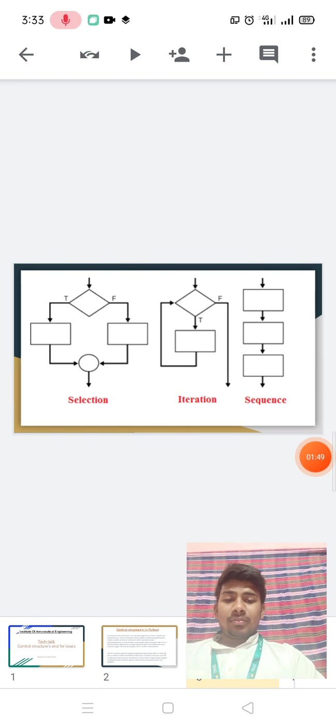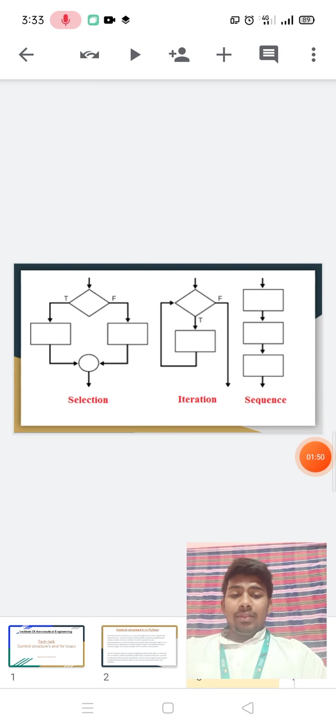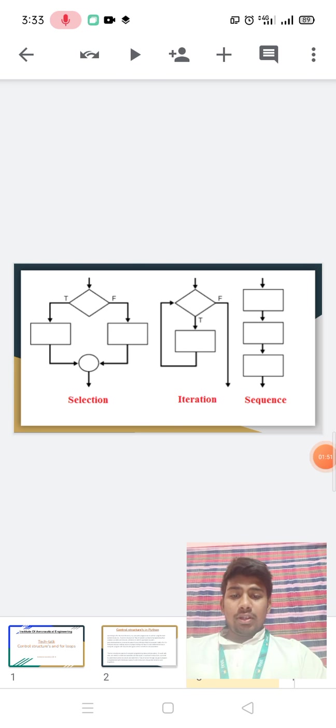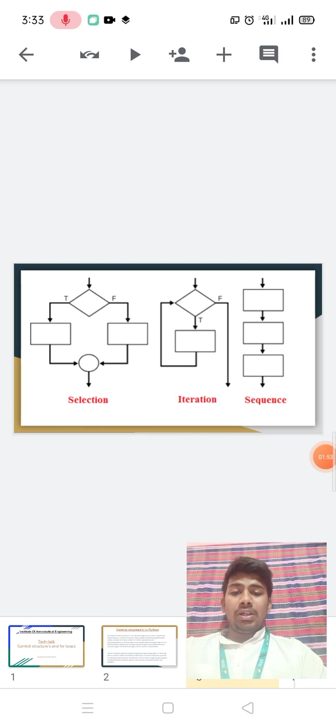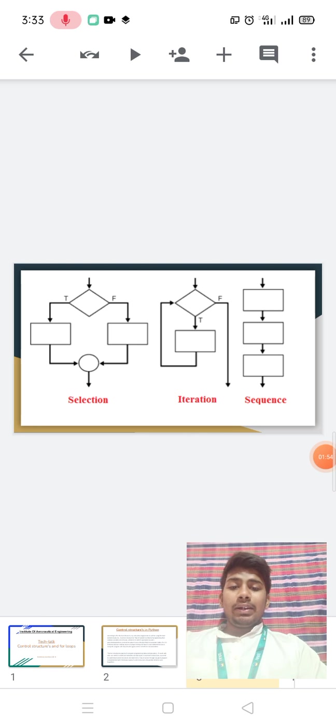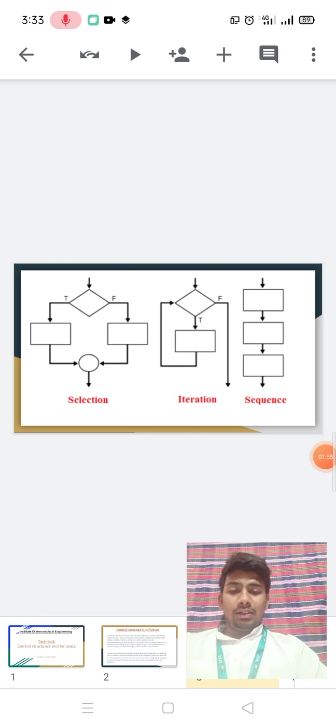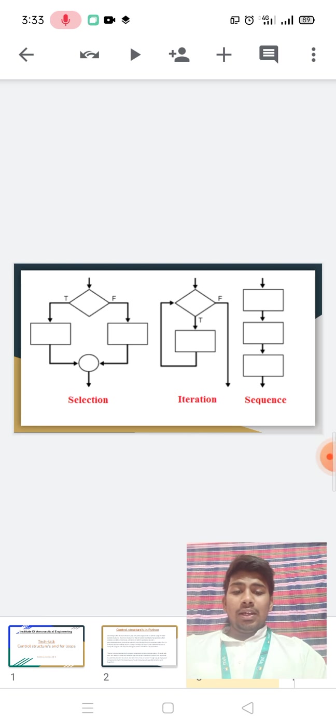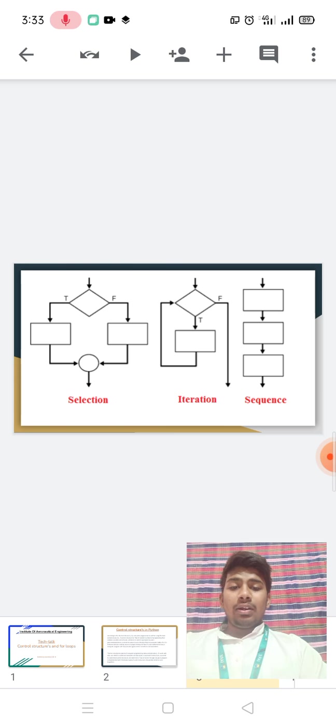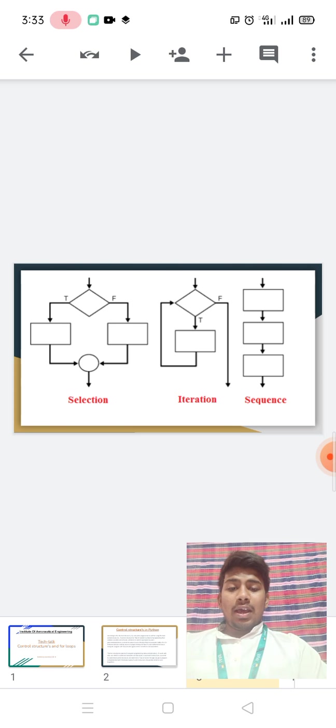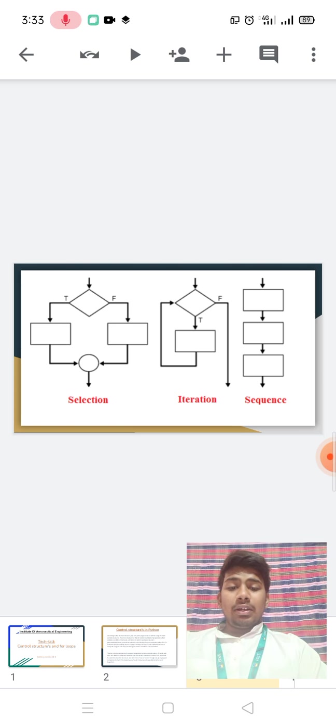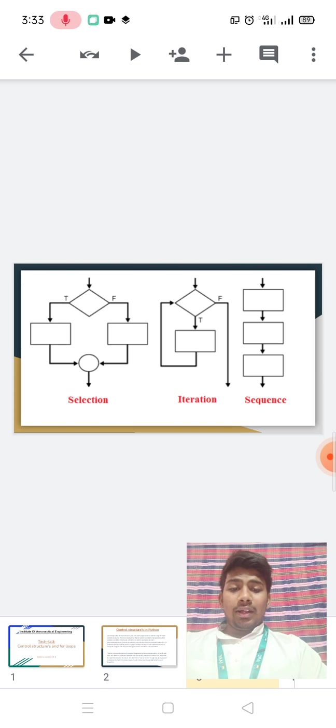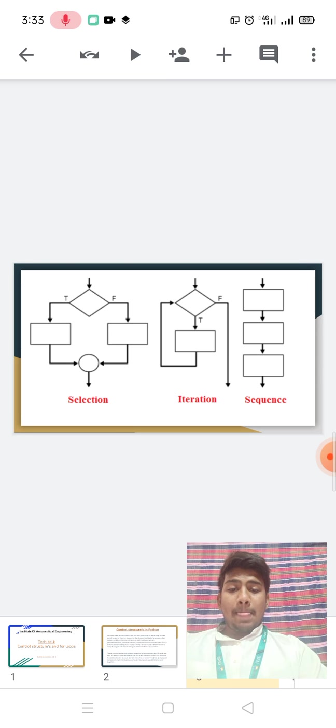In this process, sequential selection can be found as like this, and iteration can be found as like this, and sequential can be found as like this.